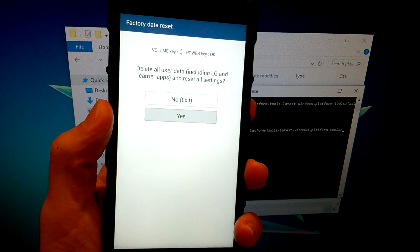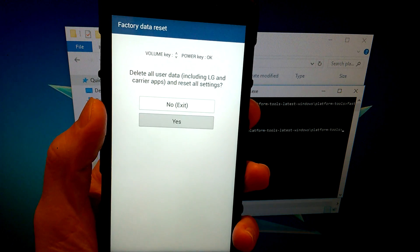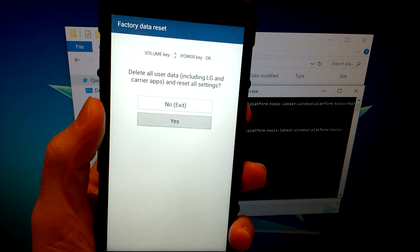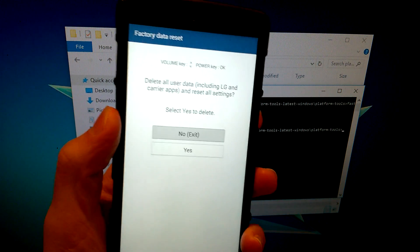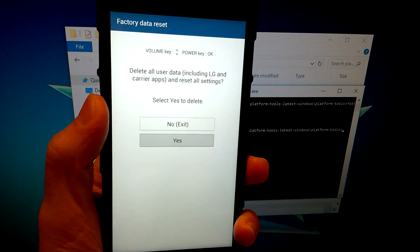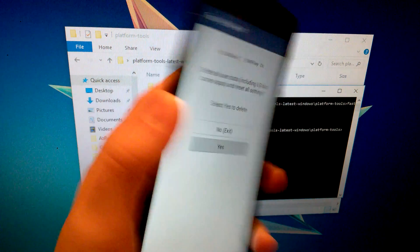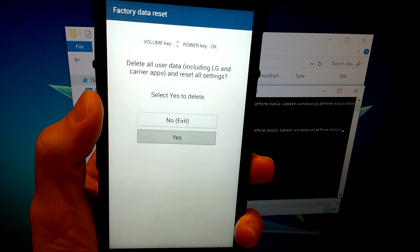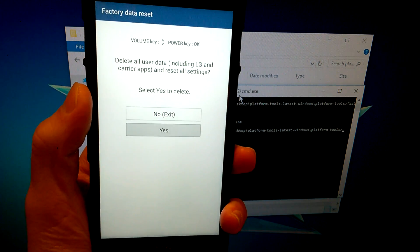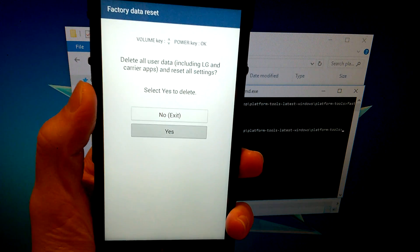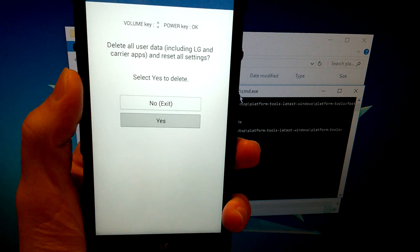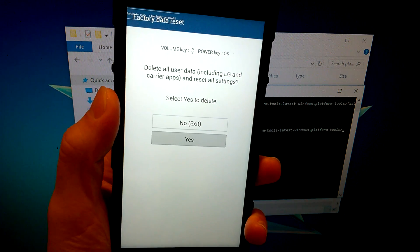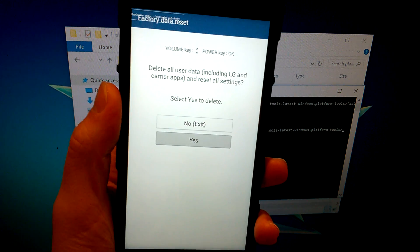After performing that button combination, you'll see a 'Delete all data' prompt. If TWRP is correctly installed, selecting Yes will not actually delete your data — it will boot into TWRP. Use the volume buttons to navigate up and down, and the power button to select. Click Yes — if TWRP was properly installed, it will boot into TWRP recovery rather than factory resetting. Note: you should have backed up your data before starting any of this.